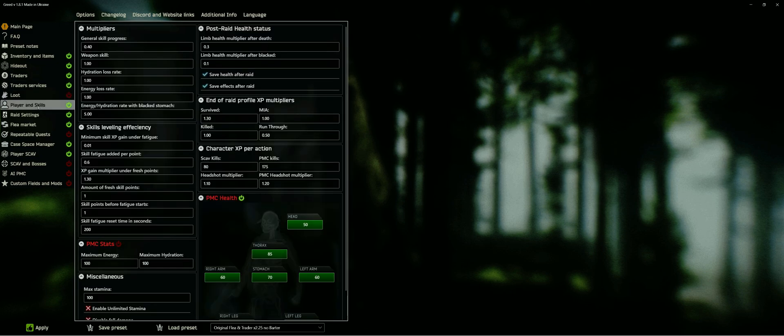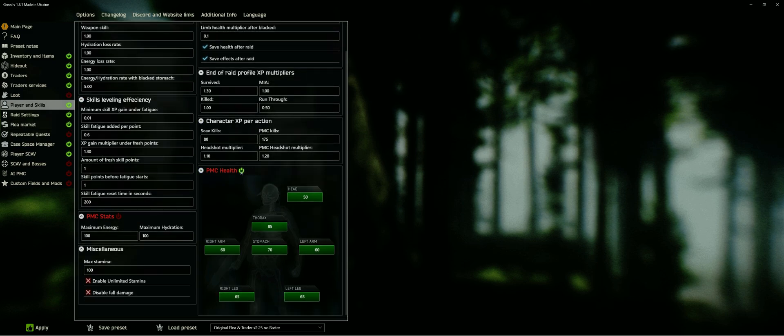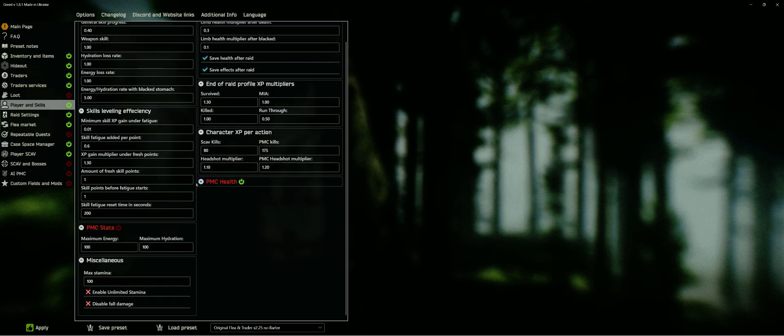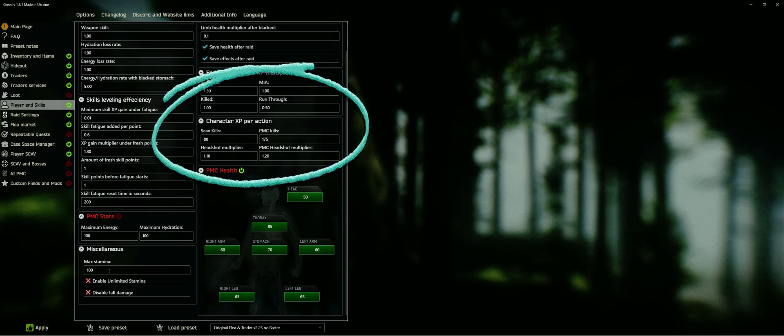In the player and health tab, I only changed head health to 50 from 35, so I might be able to take one bullet to the head without totally breaking the balance. Increasing your health here too much will also drain your medkits a lot faster. If you want to progress faster in general, then changing the XP gains is a great way in this tab to do so.